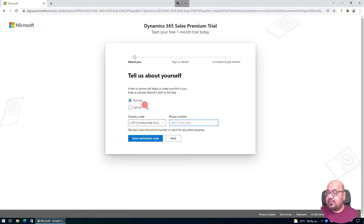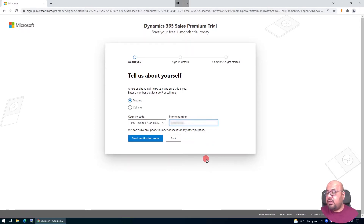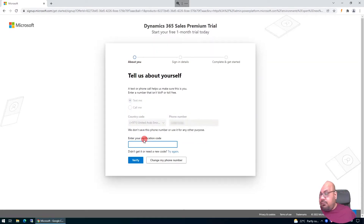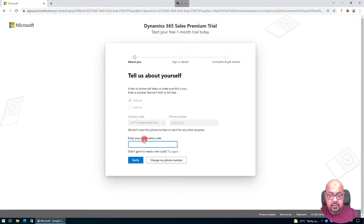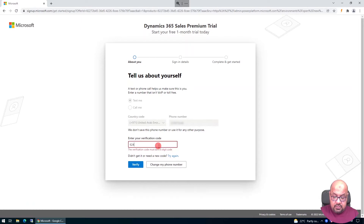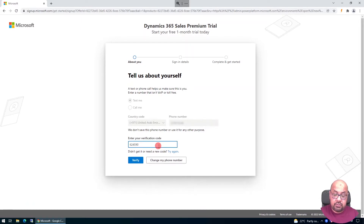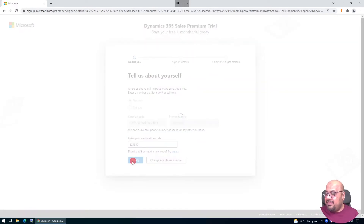The system asks for verification — either a text or phone call — and prompts for my number. Since the country code is already selected, I remove the duplicate country code I entered and click 'Send verification code'. I receive the code on my mobile and enter the verification number, then click Verify.